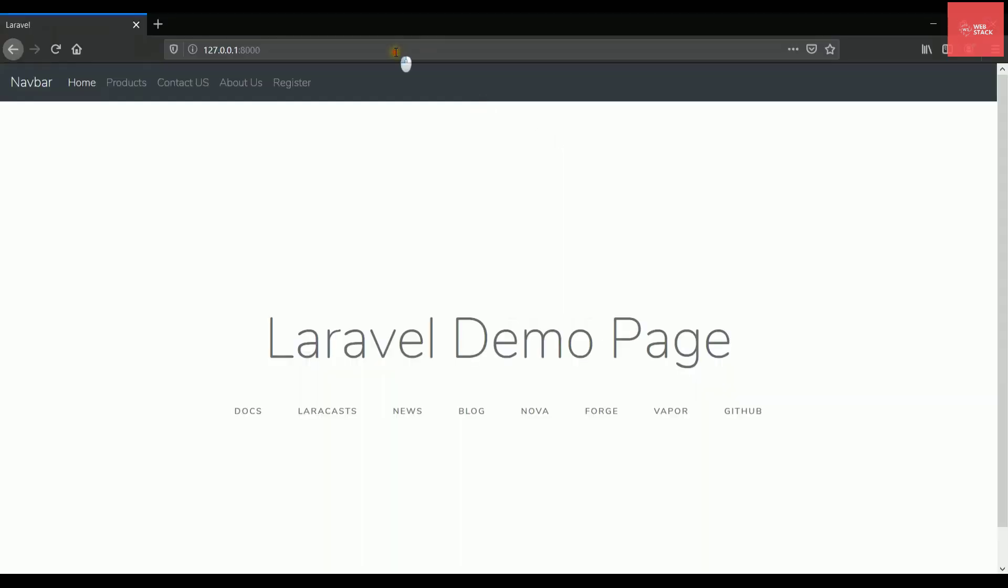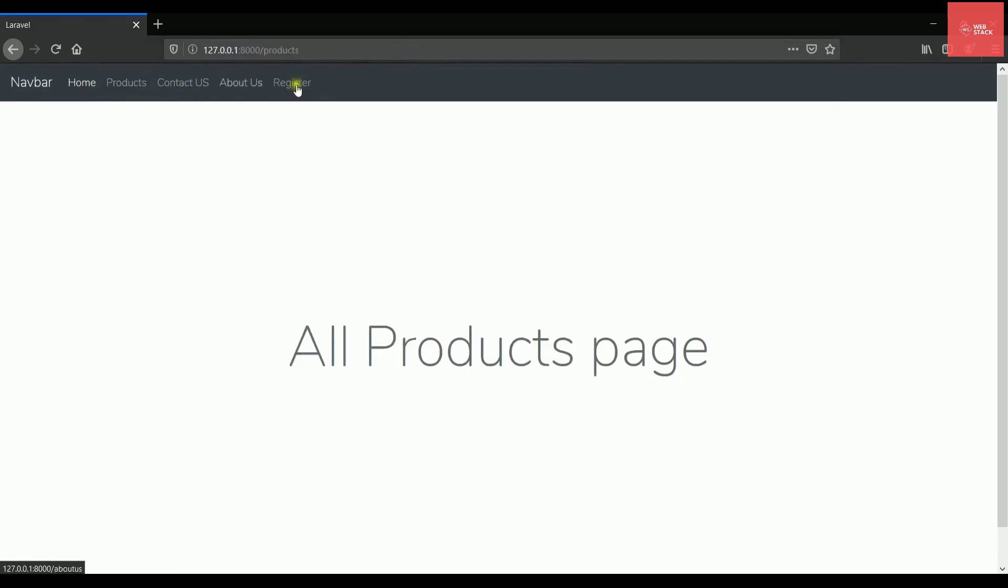So let's see in the browser, refresh the browser again.